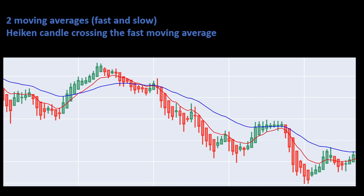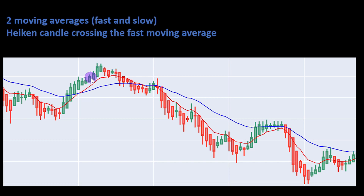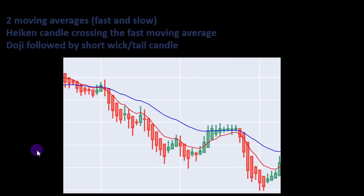This strategy triggers a trade signal if we are in a clear trend and the Heikin Ashi candle crosses the fast moving average in the trend direction. For example, in a downtrend the fast moving average is below the slow moving average, and a Heikin Ashi candle crossing from above to below the fast moving average triggers a short position at the closing price. The same logic applies in the opposite direction for a buying position.